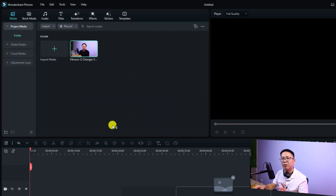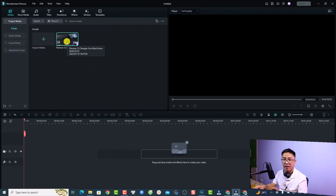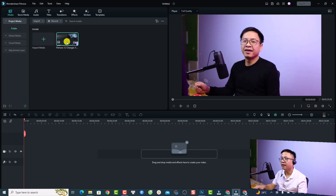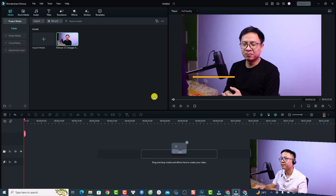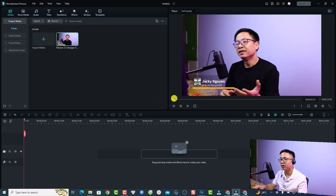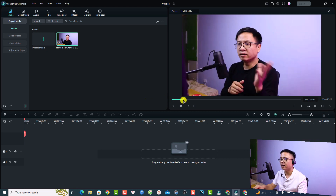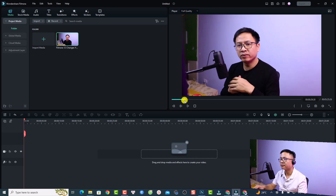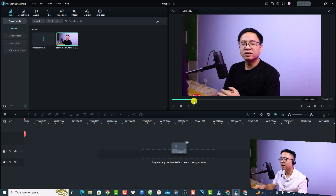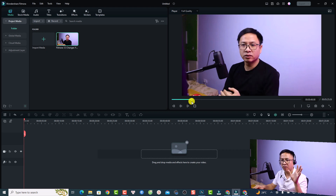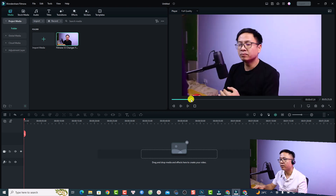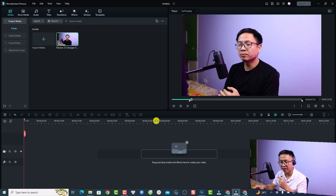Next, we want to select the portion we want to put on the timeline. Double-click the video to play it. The introduction is something we're not going to use, so skip past it. For example, I want to talk about the layout mode — starting from here, press I on the keyboard to set an in point.